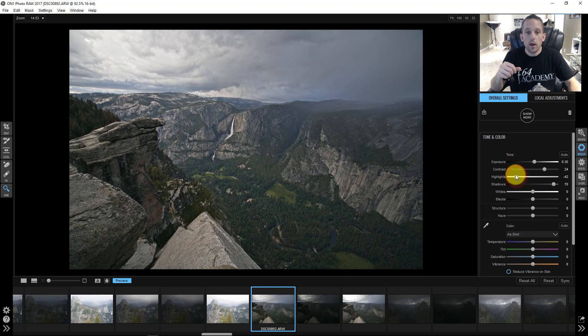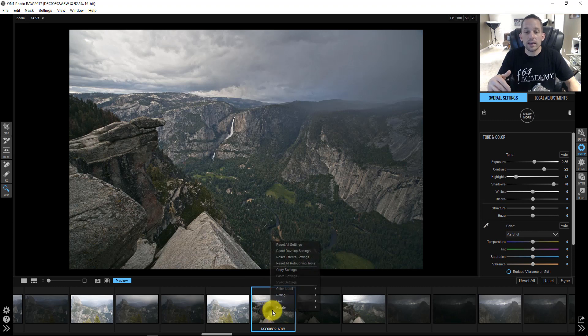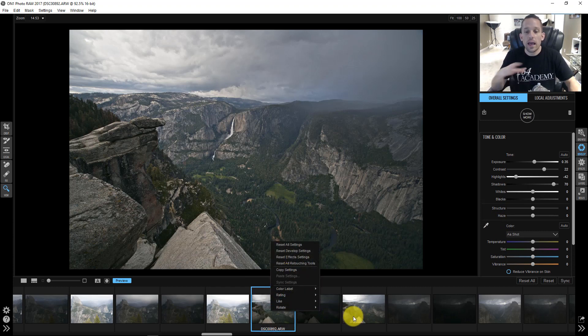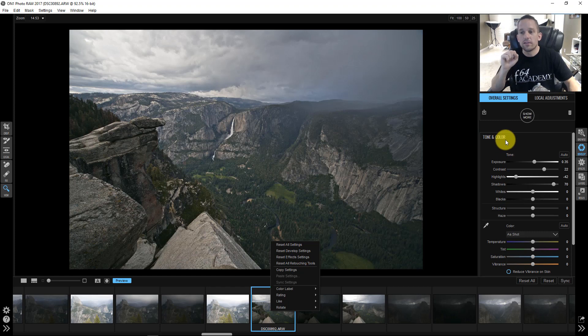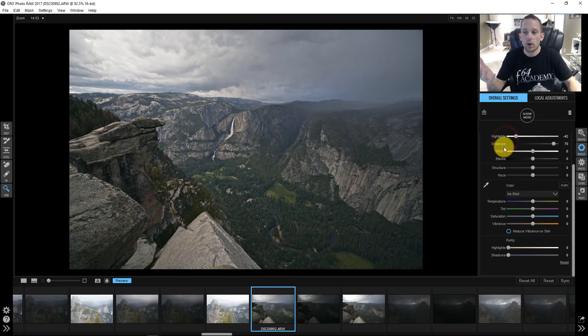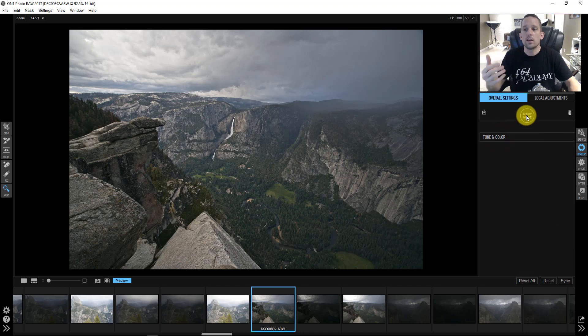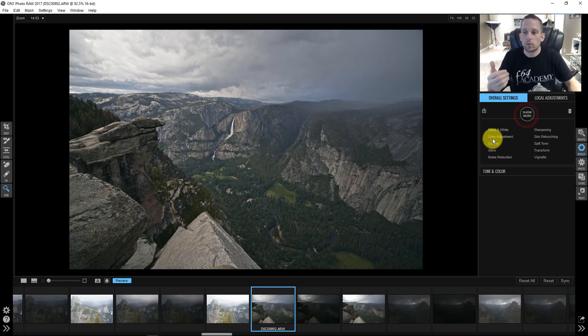So this is all happening right on the raw file. If we make any edits to this, any edits that I make to this, I can actually copy those settings and put on any other photograph. Now the beauty of this really rests in the fact that this is an a la carte menu. Here you have your tone and color. But let's say you want to add something else, you want more color adjustments.